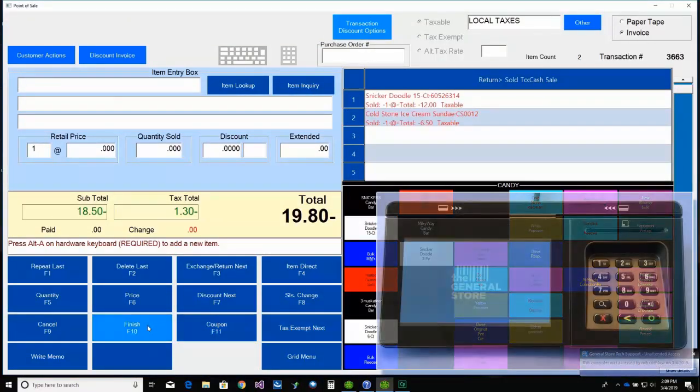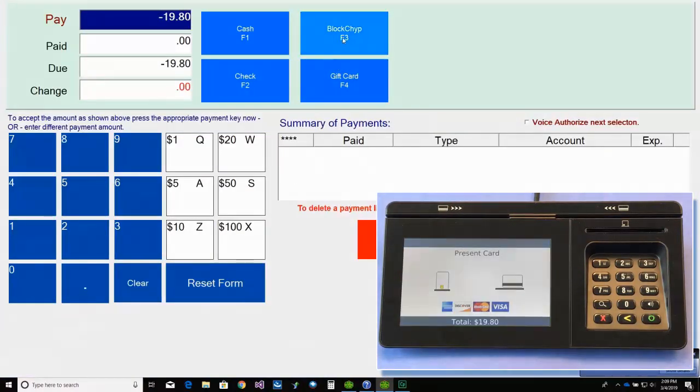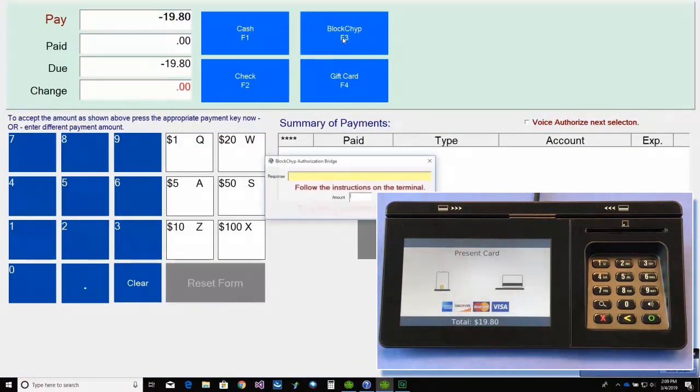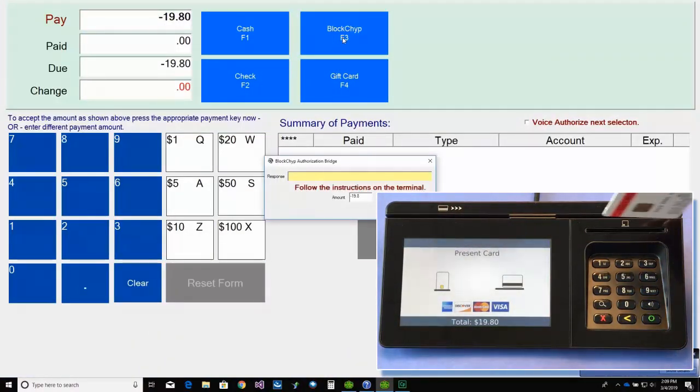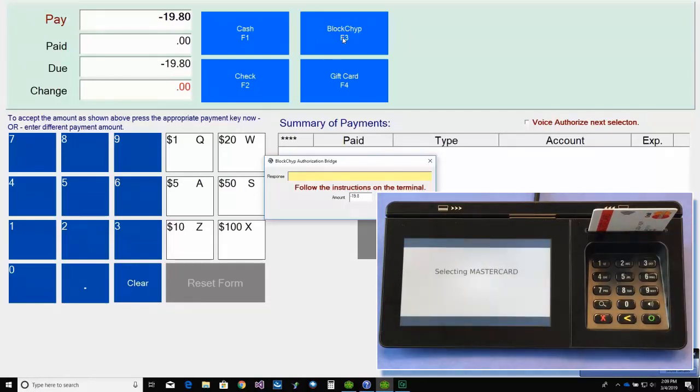Then we'll enter the items being returned. We'll select F10 Finish. Then select F3 Blockchip.